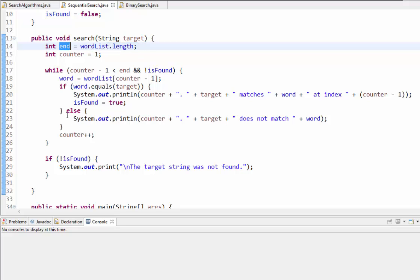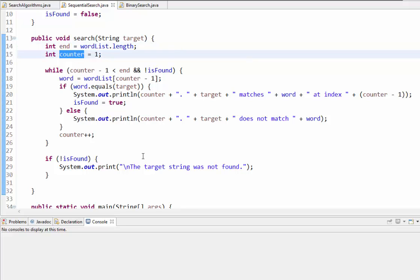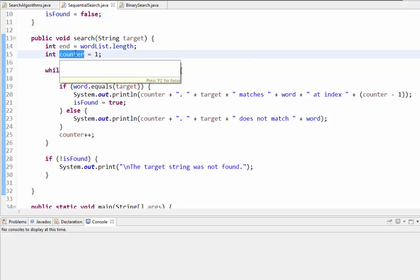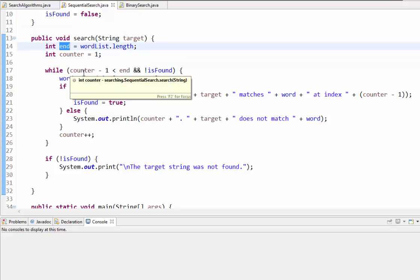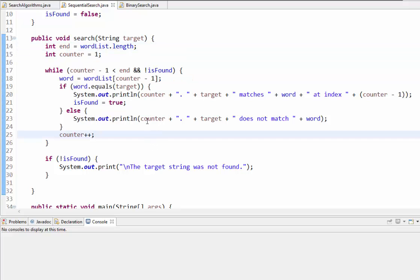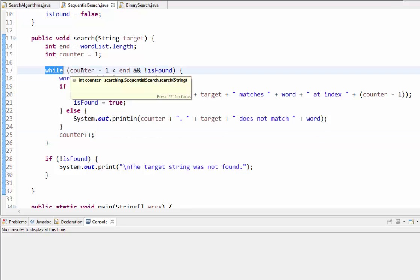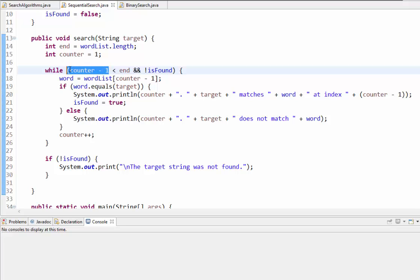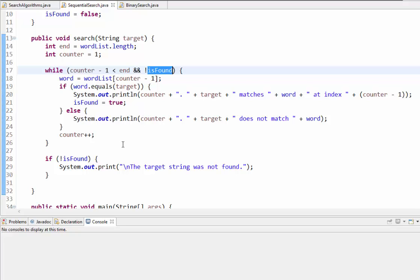I count how many iterations we go through — once the counter reaches the end of the list we know we've gone through everything. The loop continues as long as the counter minus one (as an index value starting at zero) is less than the end of the list and we haven't found it yet. If we do find it, there's no reason to continue through the loop — that would be extra iterations and a waste of time.